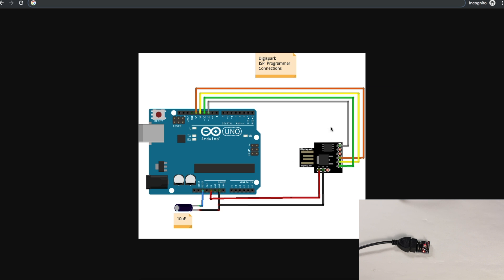I have a video on that. I'll link below as well. Now I should be able to recover from any configuration issues with this Digispark board. It's nice to be able to turn bricks back into functioning circuits.